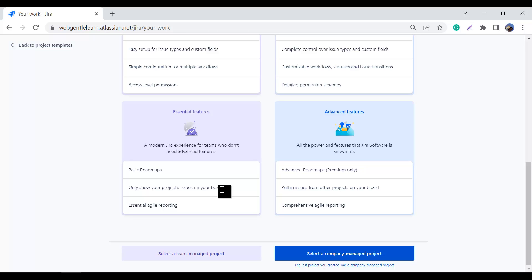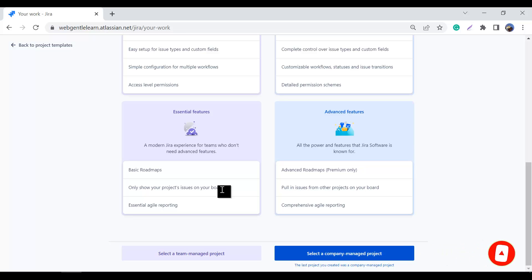This is the difference between a team managed and a company managed project. I hope now you can choose your project type perfectly. If you have any questions related to this video, feel free to comment in the comment box. Thank you so much for watching — have a great day.